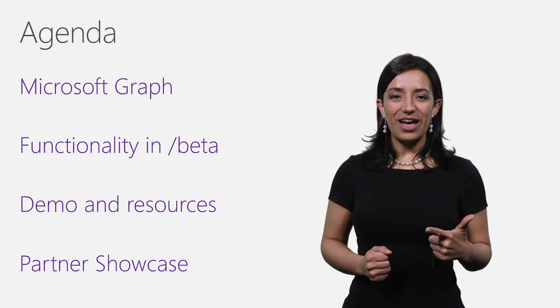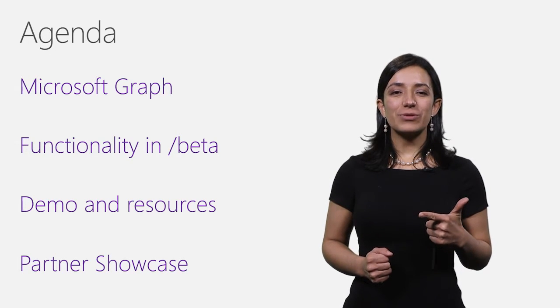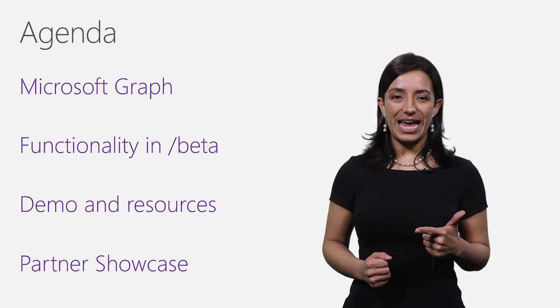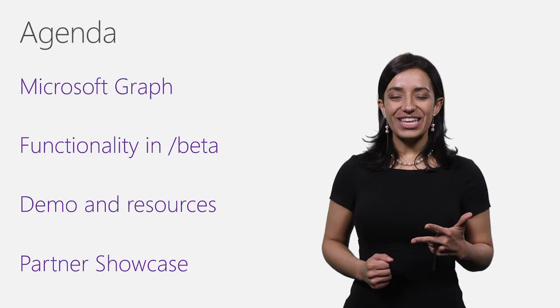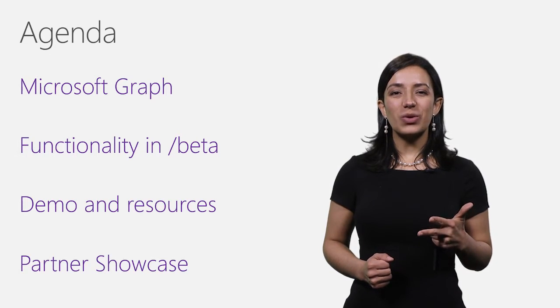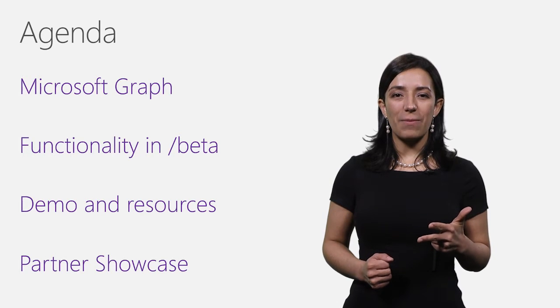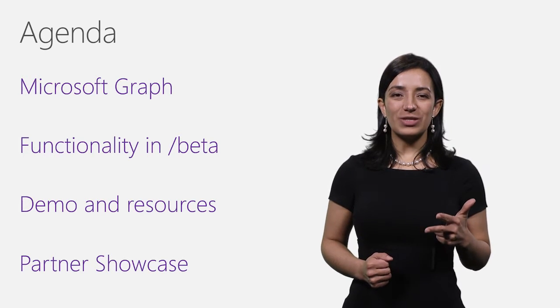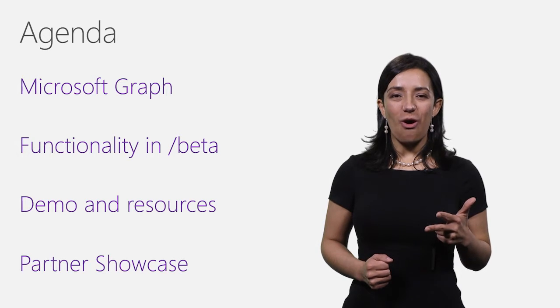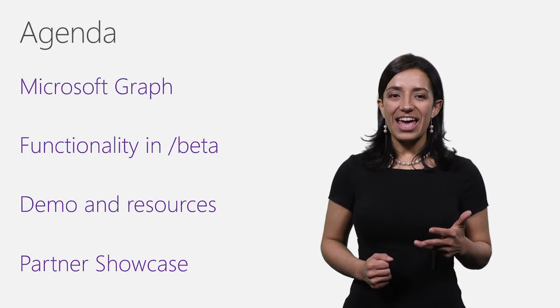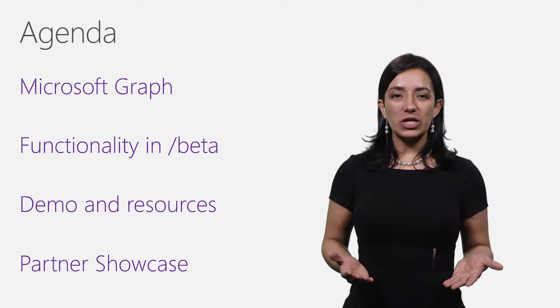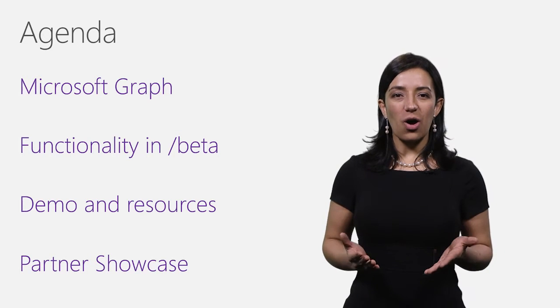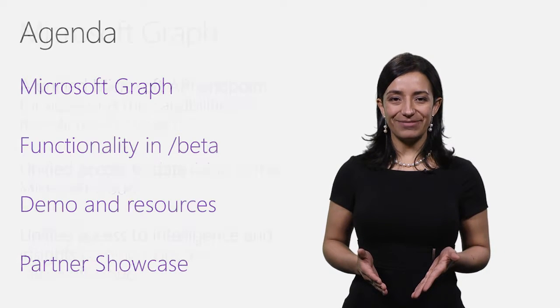In the next eight minutes, you will learn: what is the Microsoft Graph and what benefits it brings as you develop applications that integrate with Office 365 and other services from the Microsoft Cloud; what functionality is available as part of the Microsoft Graph API beta endpoint; and you will see a demo and get pointers to where you can learn more, get code samples, and start taking advantage of it in your own applications. At the end, I will leave you with a quick showcase of one of our partners who is already taking advantage of the API.